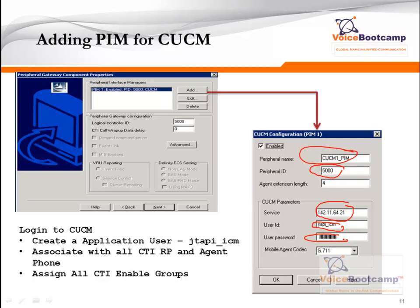We must create an application user called JTAPI_ICM in our Call Manager. Associate that user account to the CTI route point, which is going to be the trigger. Before you can go further, you need to log into the Call Manager from the PG server and then download the JTAPI client and install it on the PG server from that particular Call Manager.